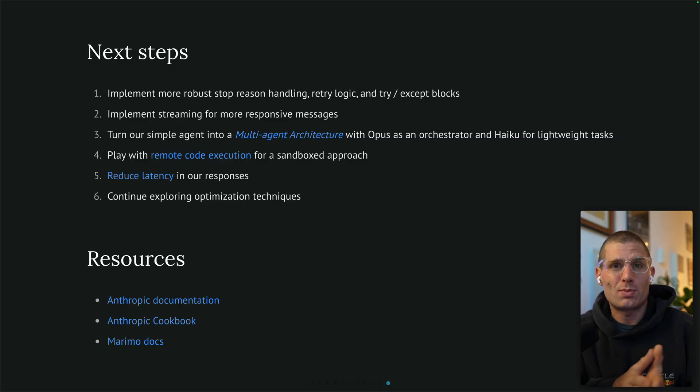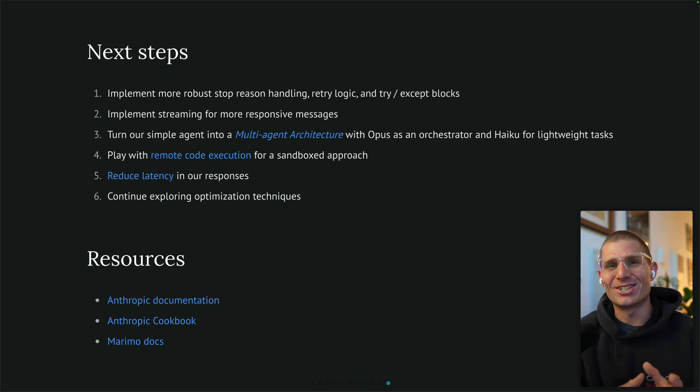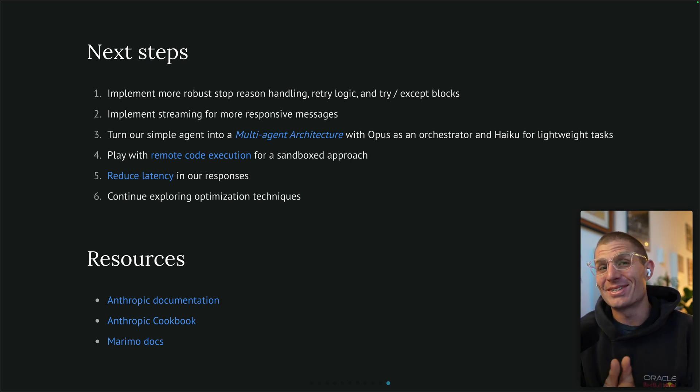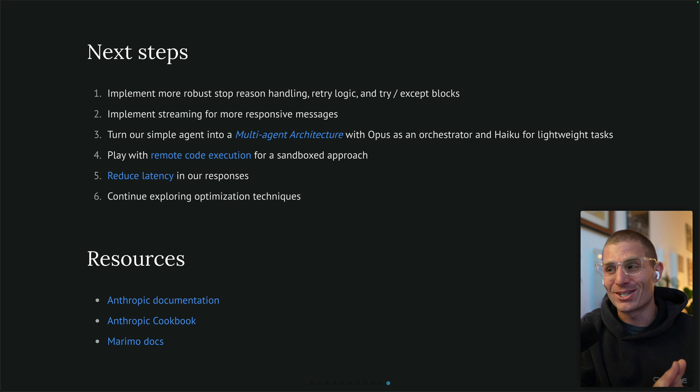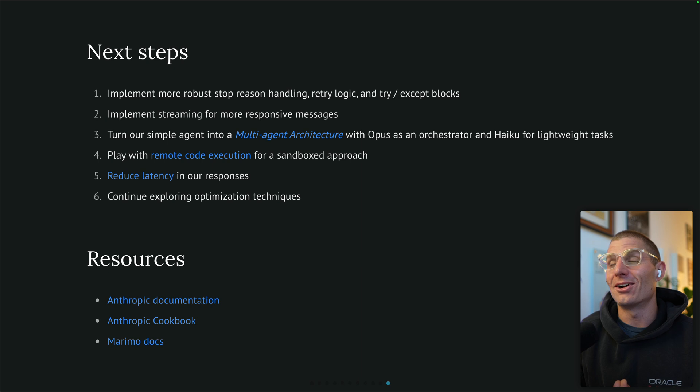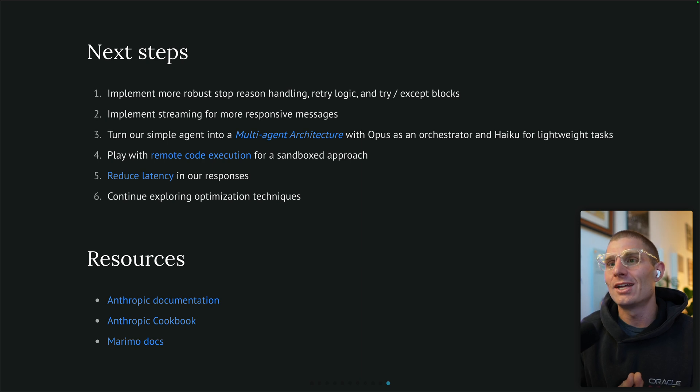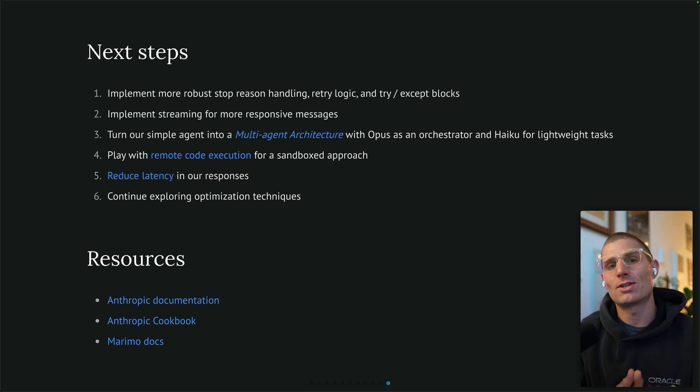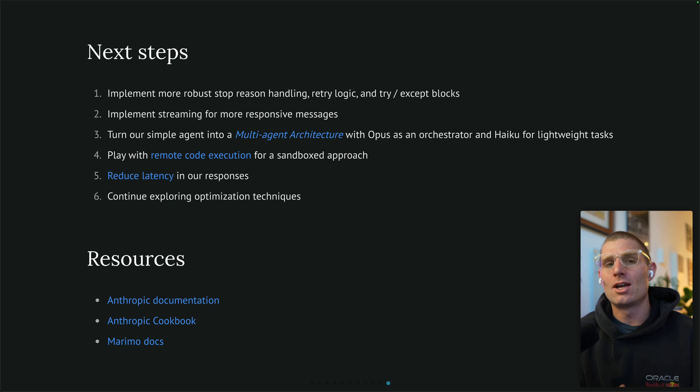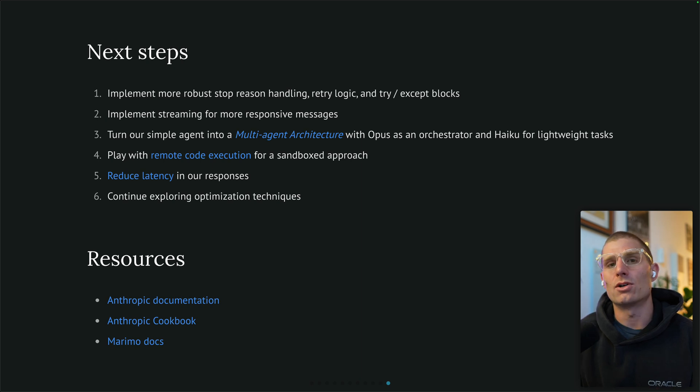What are some next steps? I think that there could be some more robust stop reason handling, retry logic, try accept blocks. Our agents are going to retry tools because of the loop that we built, but there are all sorts of weird error cases as I'm sure you'll see. It's not as simple to build something that goes in production as it is to make a demo like this. Who'd have thought? But that would definitely be an area for further exploration. Streaming would be really great. I didn't implement streaming here just because we're keeping it simple. I'd love to turn this agent into a multi-agent architecture. This is another best practice and maybe an interesting project. We have an orchestrator and then we have Haiku handling more lightweight tasks.